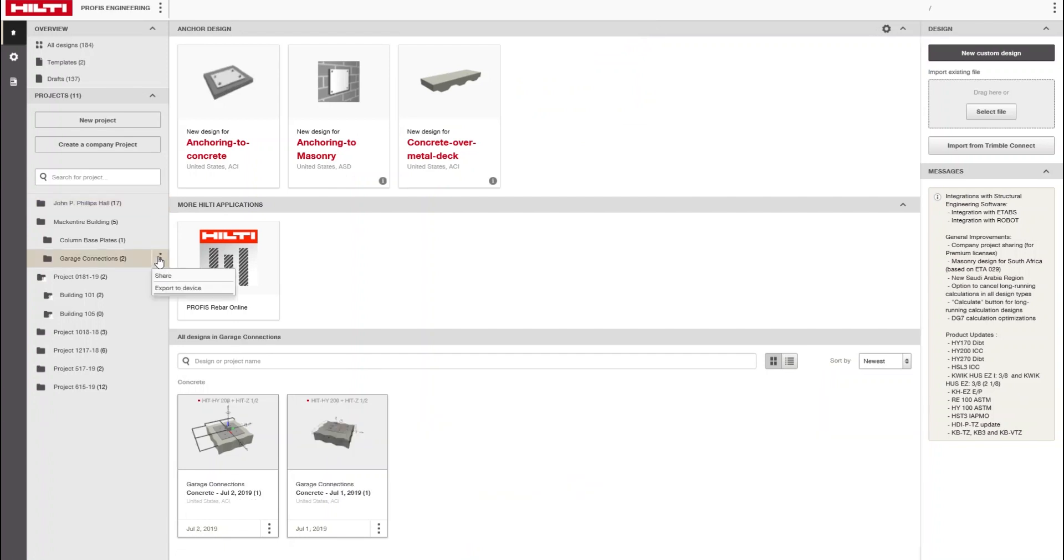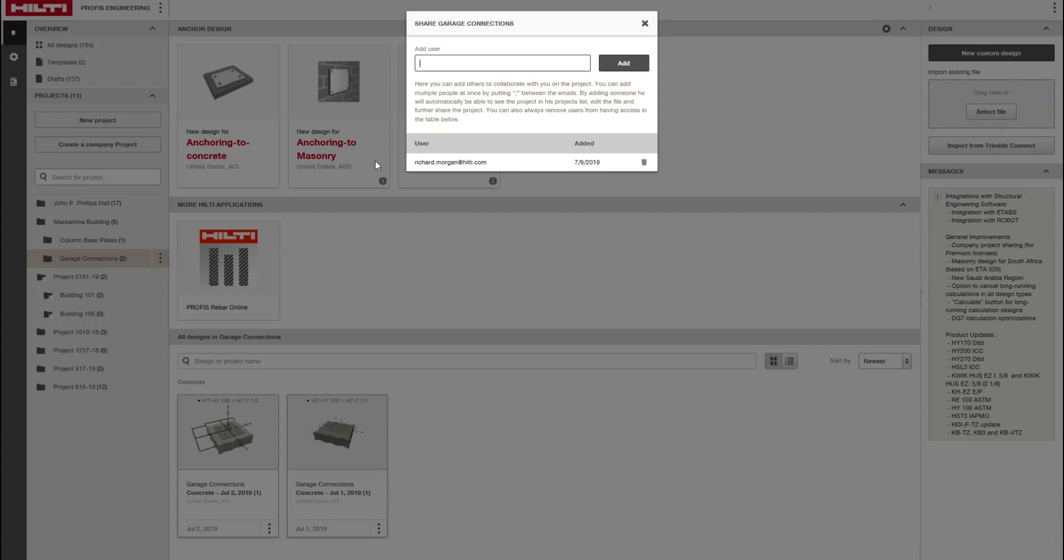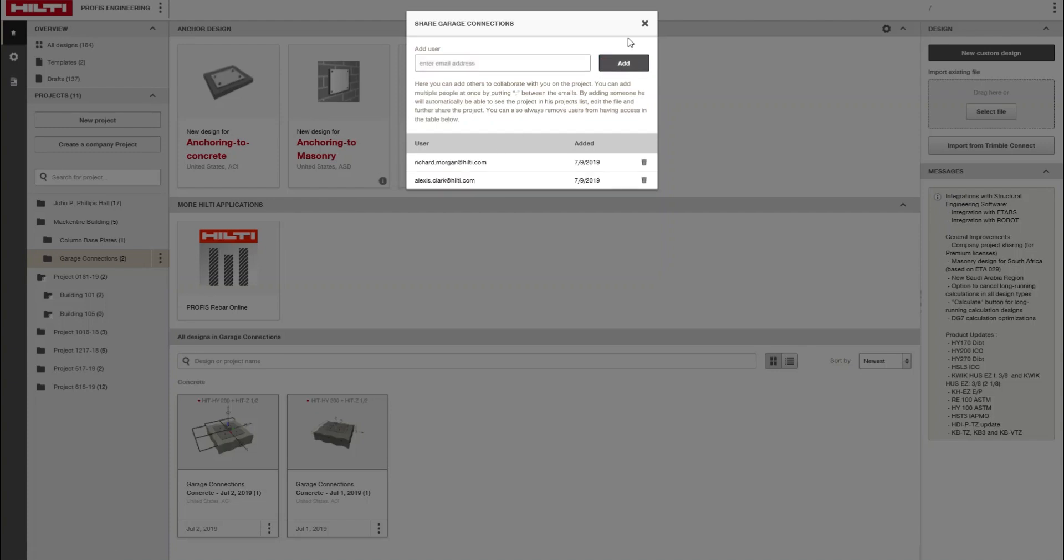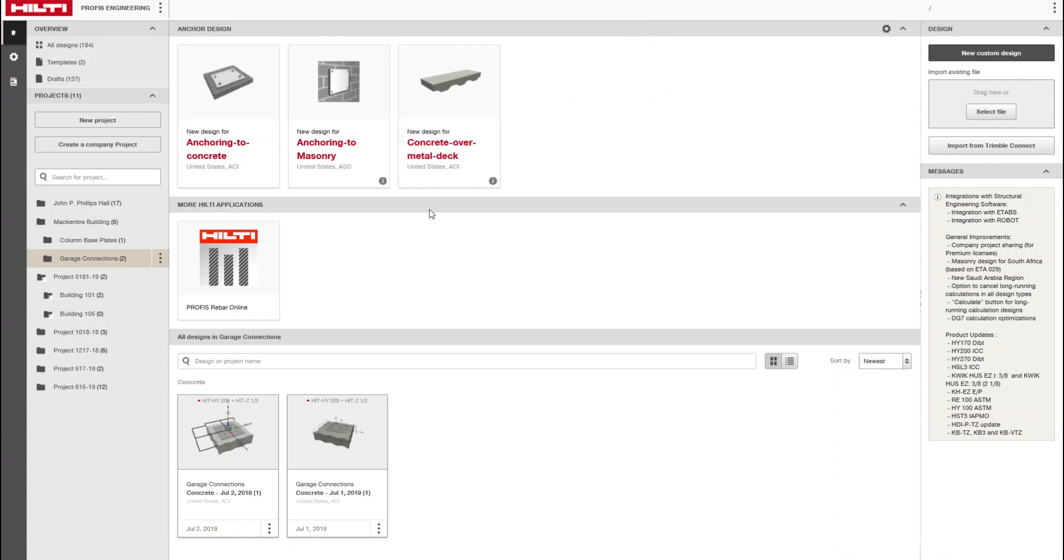Create a company project to allow access to everyone in your company. Company projects will include a white image on the folder icon to designate these as company project types.